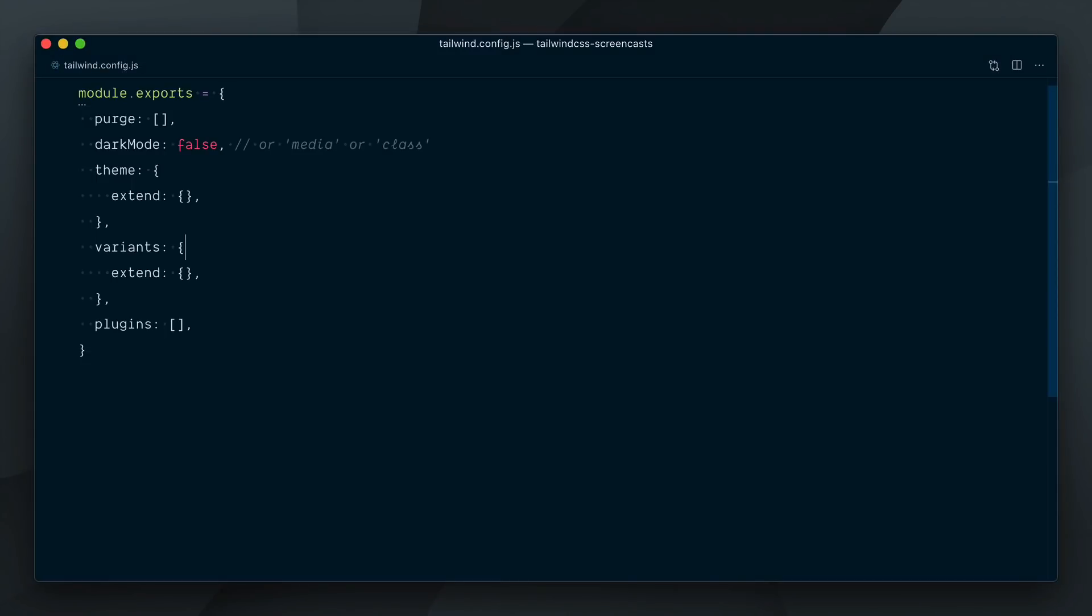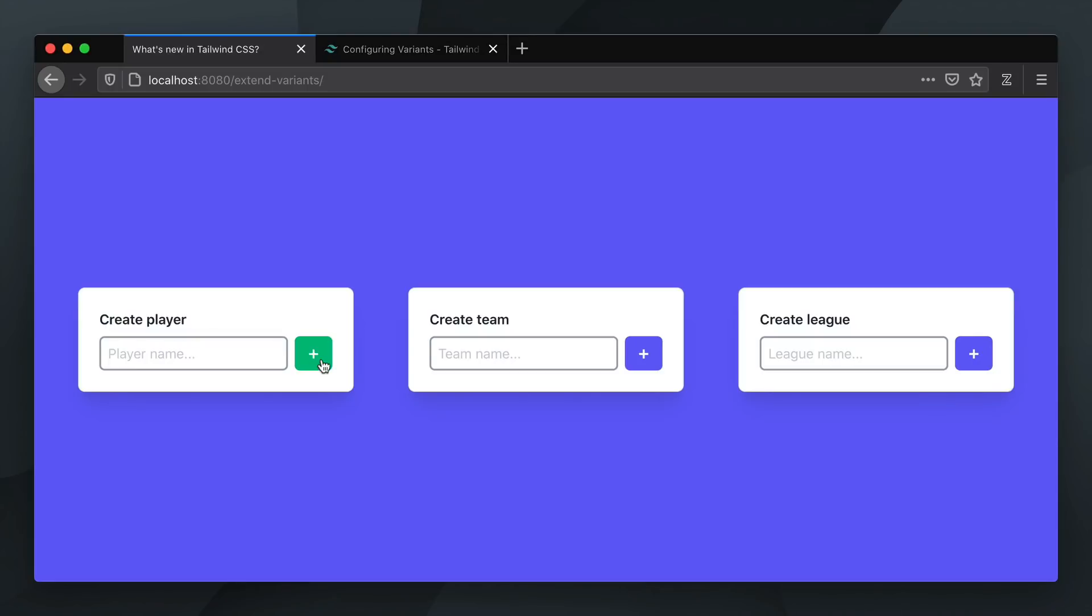So, in our Tailwind config, let's go in the variants object and declare that for the background color plugin, we want to enable the active variant. Cool, now our button is turning green on click, but we have lost the other states. The button doesn't change color anymore on hover or on focus.